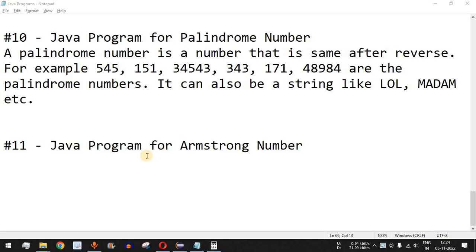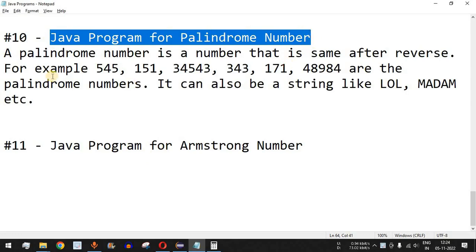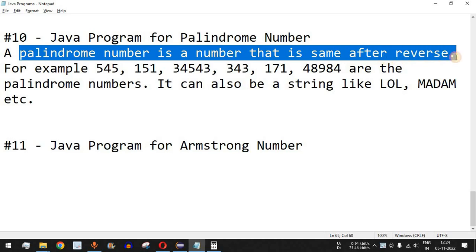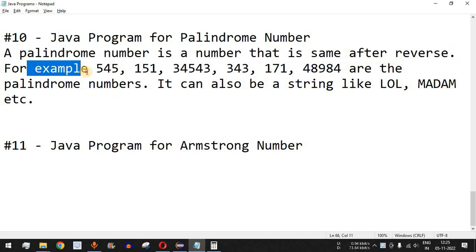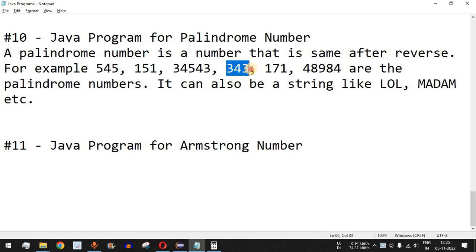Welcome to another video in which we are going to write a Java program for palindrome number. A palindrome number is a number that is the same after reversing it. For example, the original number is 545, and when we reverse it, it will again be 545. Both numbers are equal, and that is when we say the number is a palindrome. Some other examples are 151, 34543, 343, 171, and 48984.